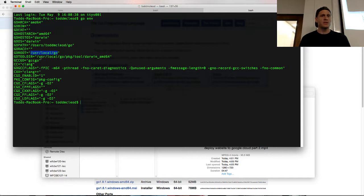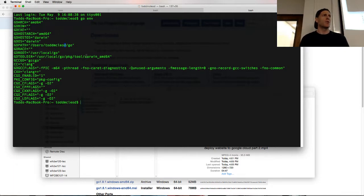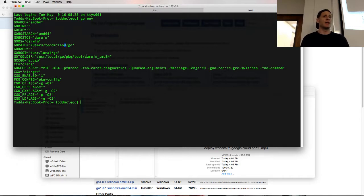The other one is your Go path. So for your Go path, you have to decide where you're going to have a workspace, and you need to create that workspace for doing your Go programming. My workspace is at users Todd McLeod Go. That's where I put it.